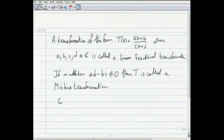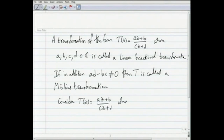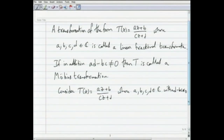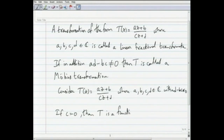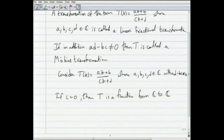Let us consider a Möbius transformation: t(z) = (az + b)/(cz + d), where a, b, c, d are complex numbers with ad - bc non-zero. If c is 0, then t is a function from ℂ to ℂ, i.e., the domain is all of the complex numbers and the co-domain is the complex numbers as well.